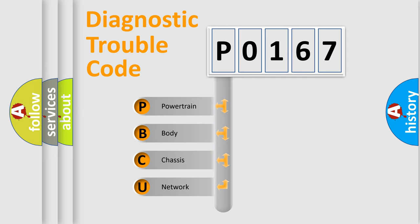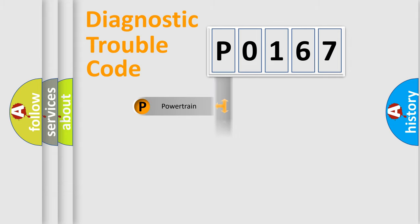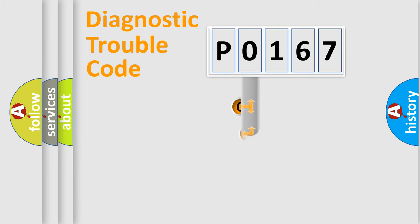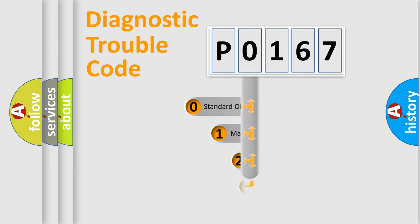We divide the electric system of automobile into four basic units: Powertrain, Body, Chassis, and Network. This distribution is defined in the first character code.